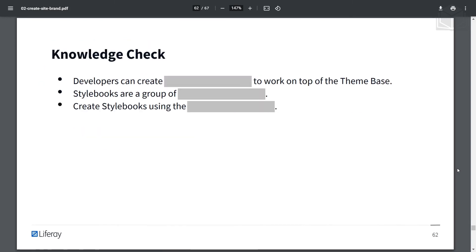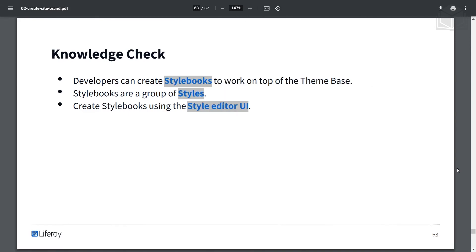Knowledge check: Developers can create stylebooks to work on top of the theme base. Stylebooks are a group of styles, and you can create stylebooks using the style editor UI.